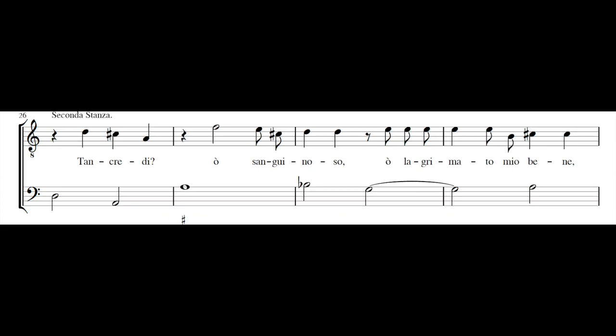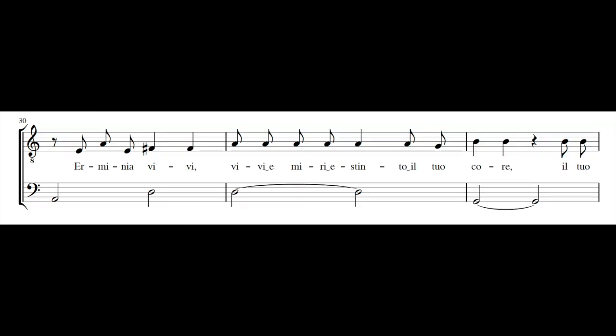Tancredi, oh sanguinoso, oh lagrimato mio bene, Erminia, vivi, vivi e mi restinto il tuo cuore.